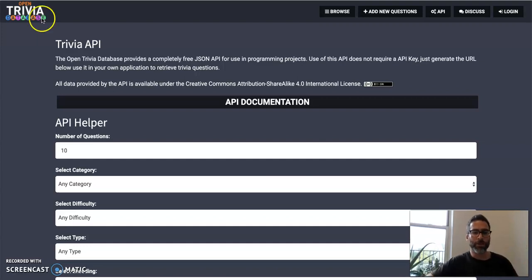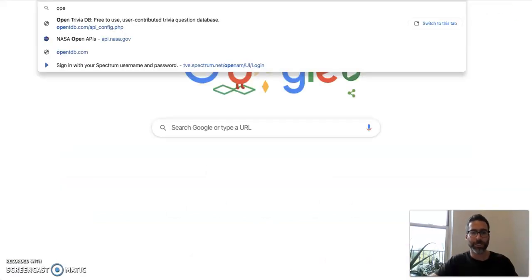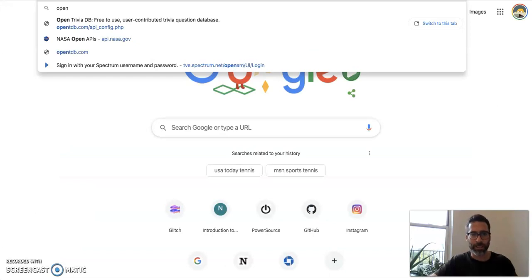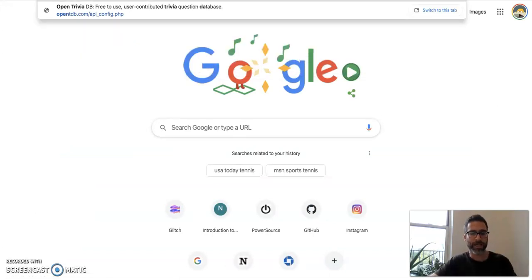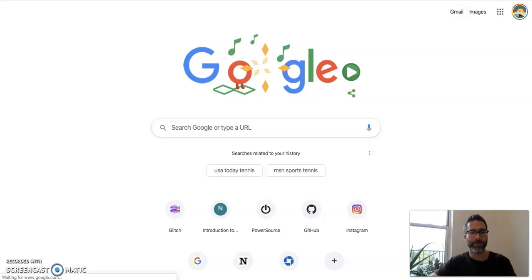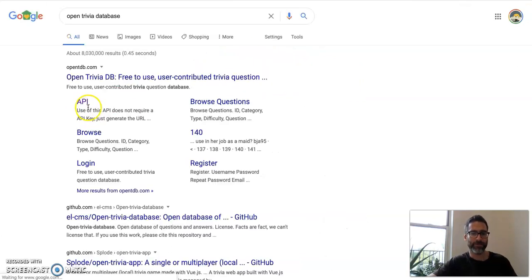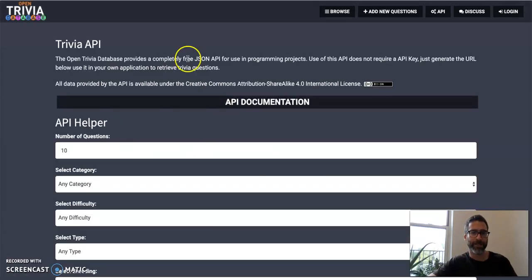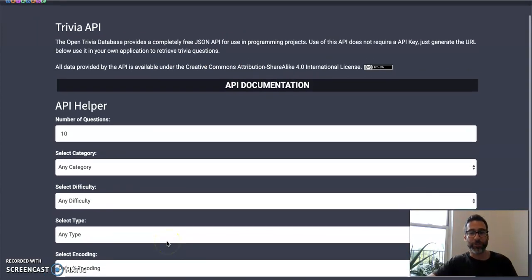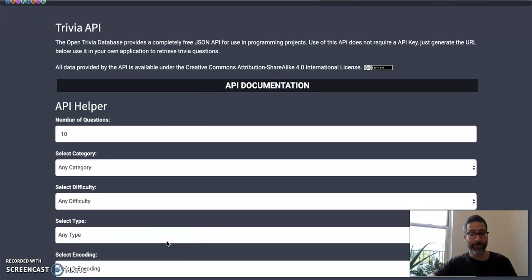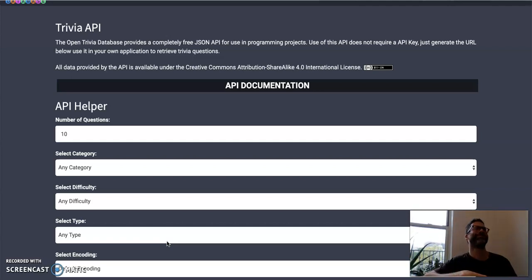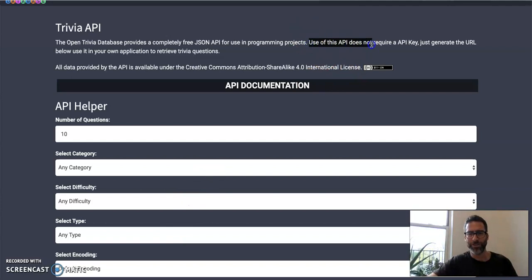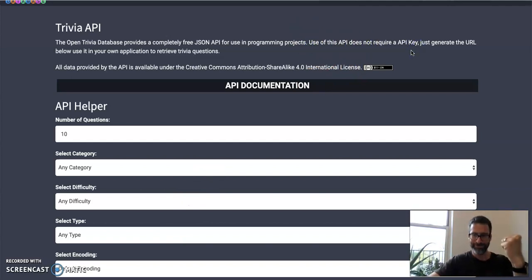So we're going to be using this thing called the Open Trivia Database. You can get to it by either clicking the link in the assignment or the video, but if you just type Google Open Trivia Database, you'll see that you get this API right here, and that's where I was at. All right, so just to tell you, this is the easiest API ever. There is no API key, you don't have to sign up for anything. Piece of cake, look what it even says. Using this API does not require an API key. Huzzah!